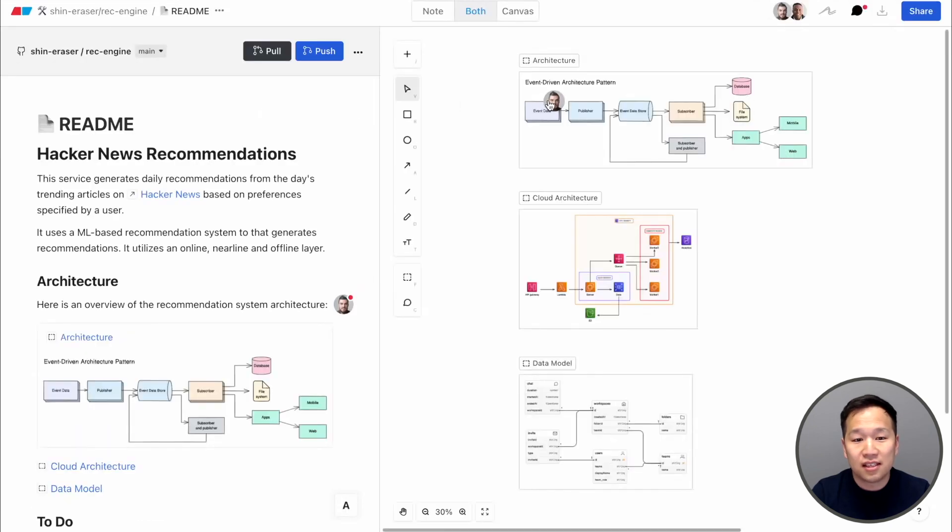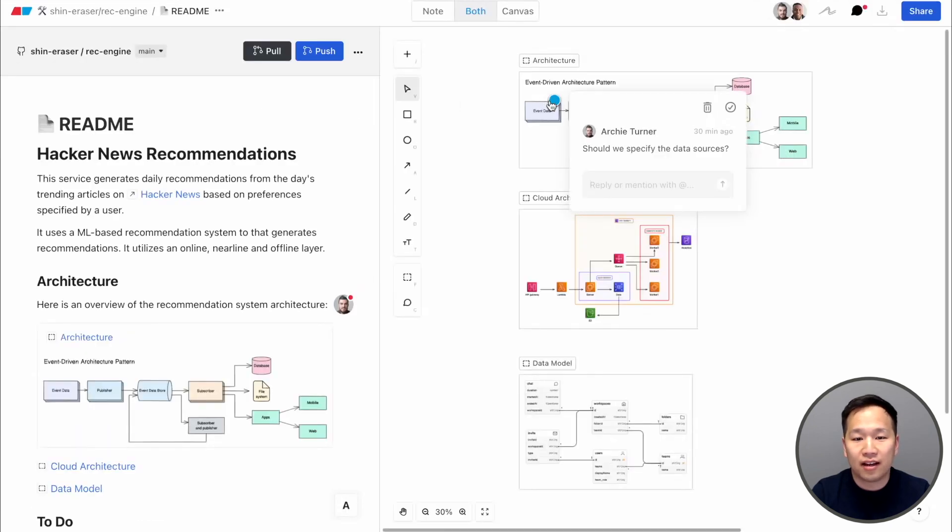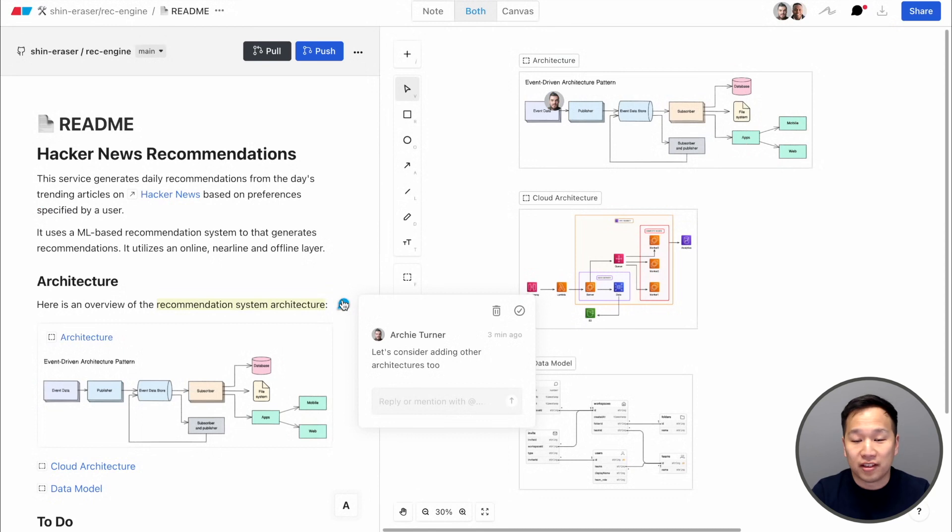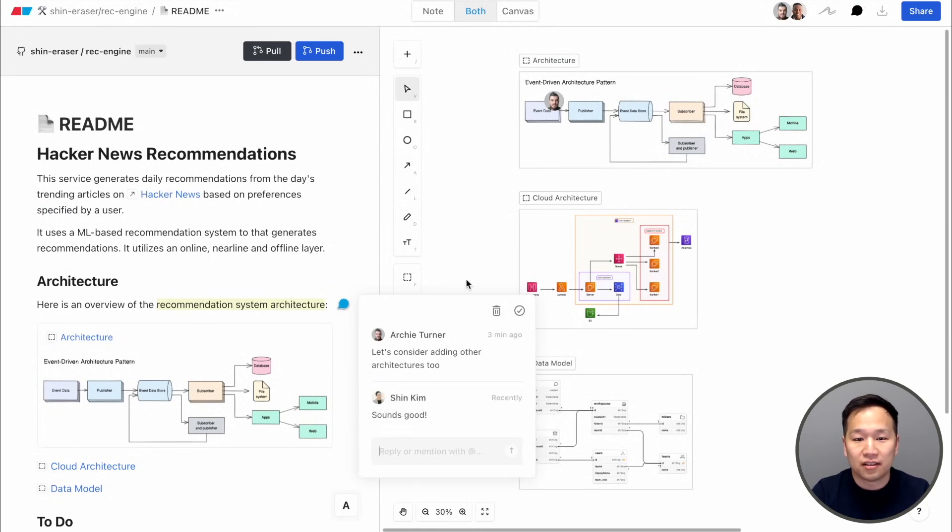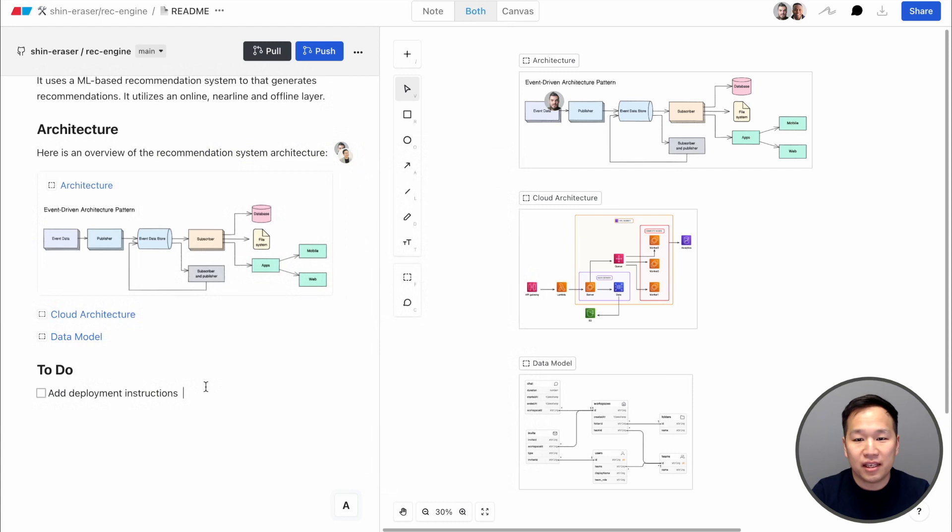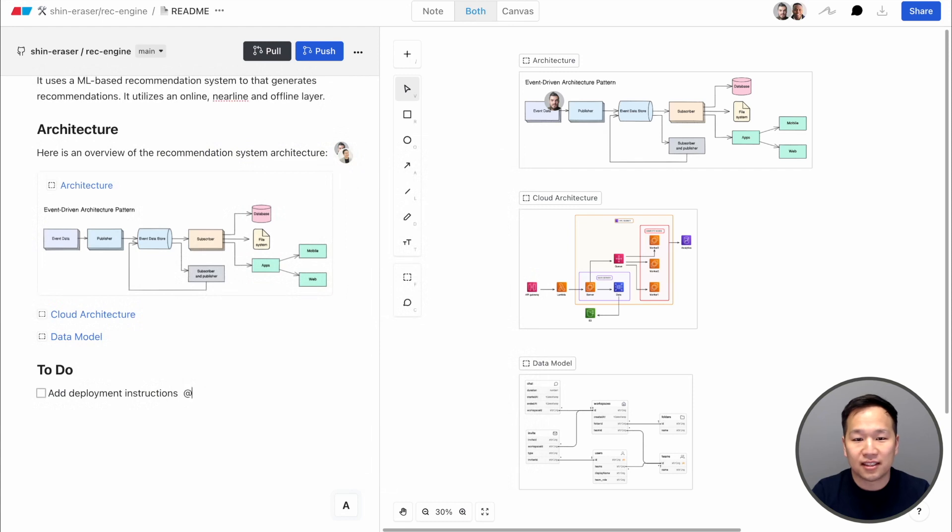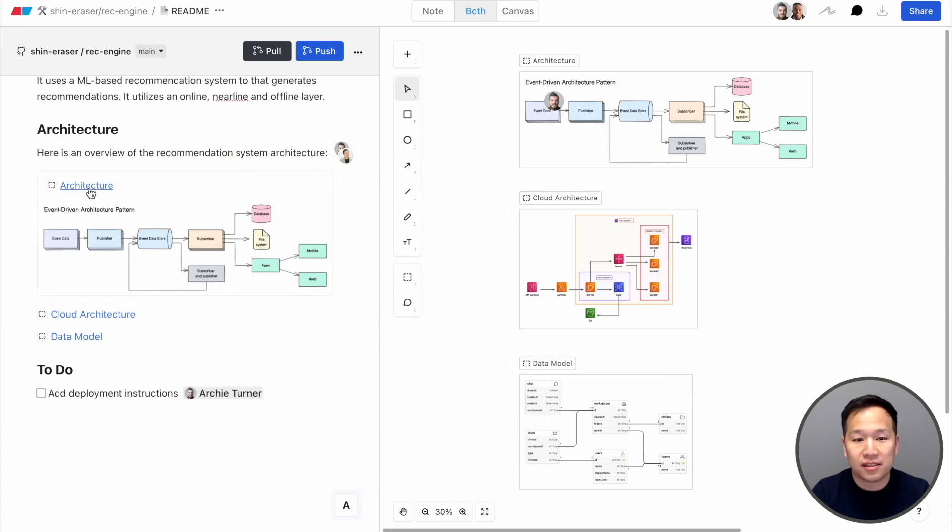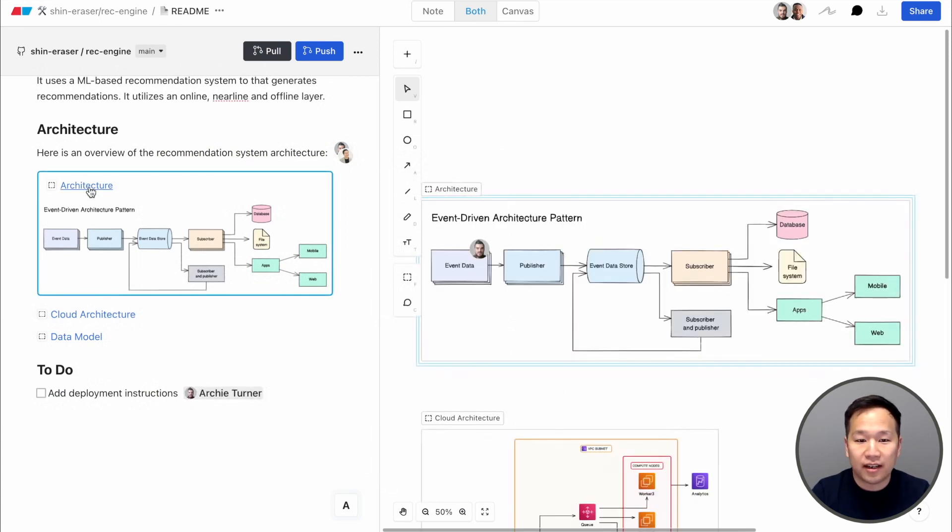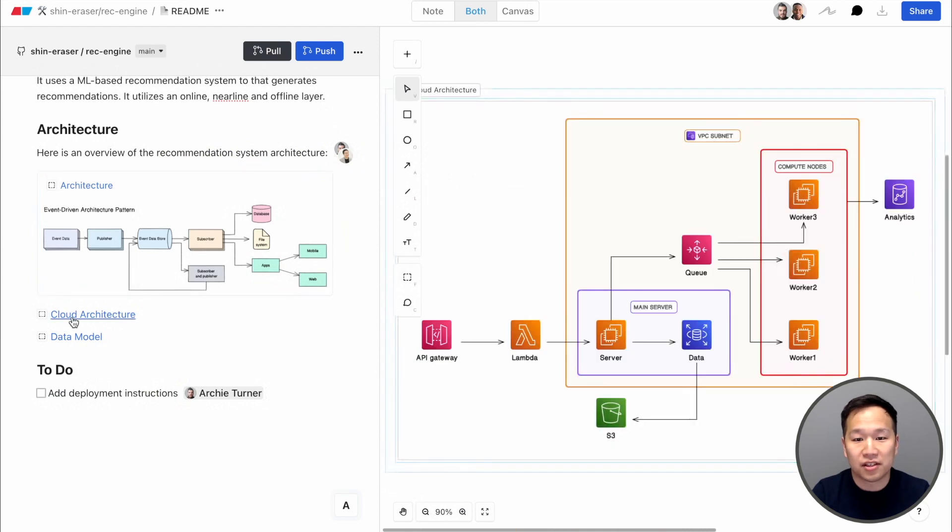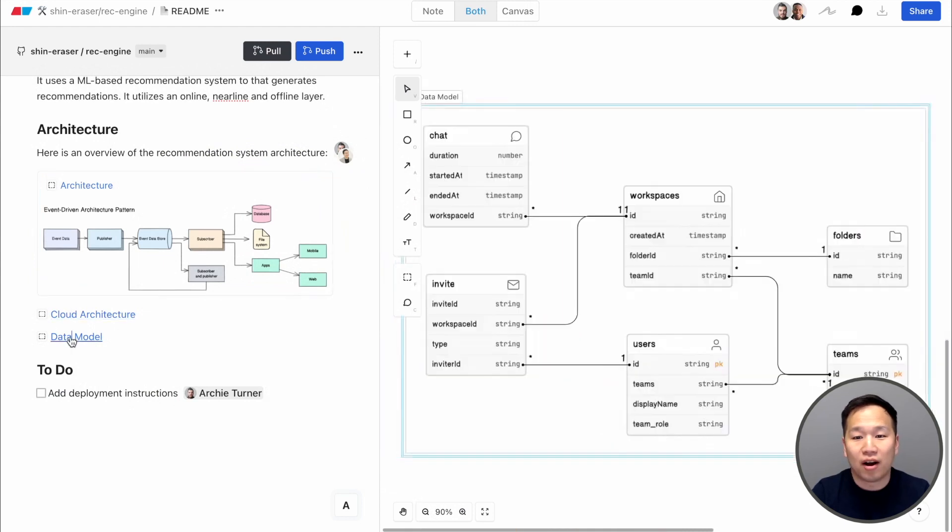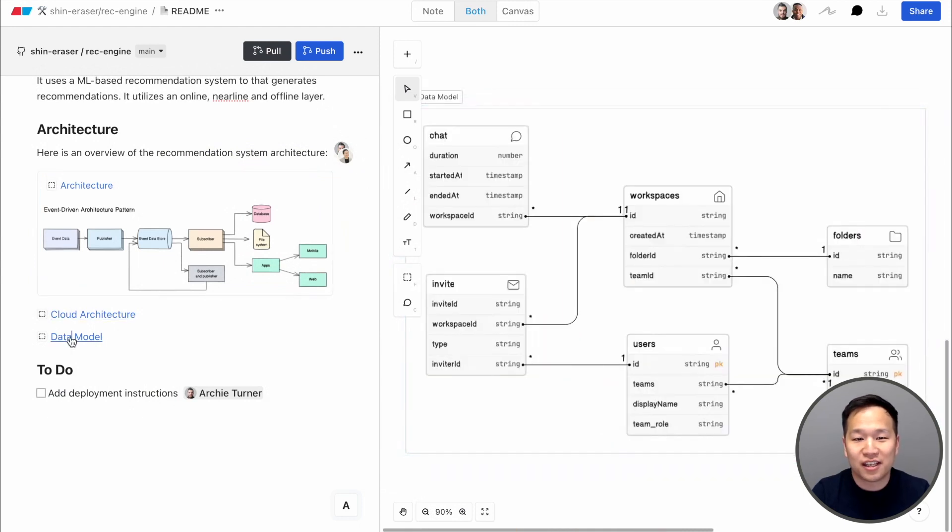It's easy to leave inline comments in a diagram, or in the docs, or have a live jam session. You can also mention teammates to assign tasks. And you can build an entire knowledge graph of internal links, pointing to diagrams and docs that live inside Eraser. No more dead links or unsourced screenshots that can't be updated.